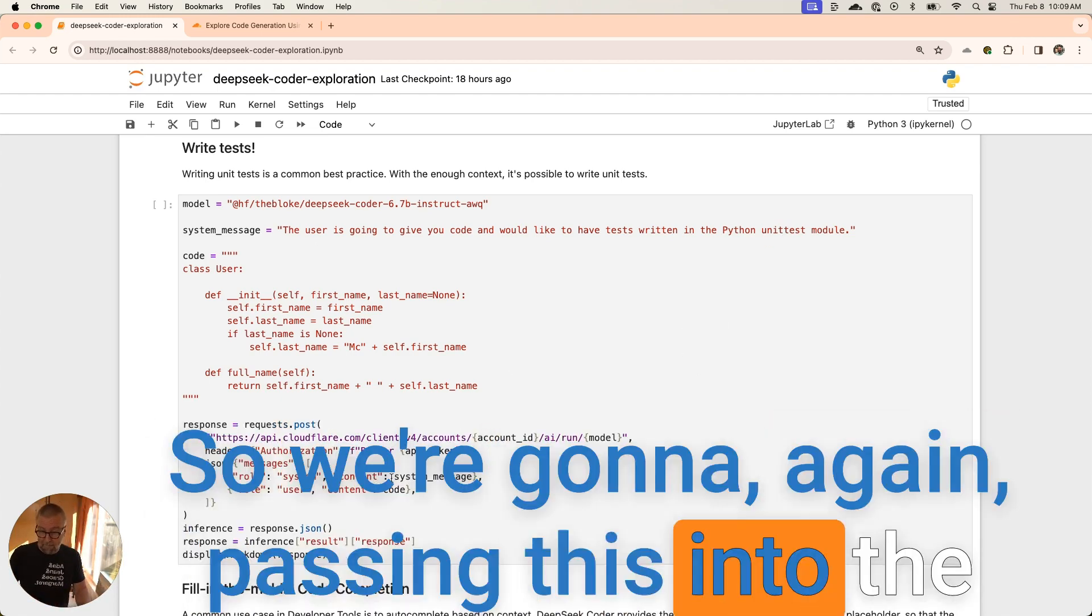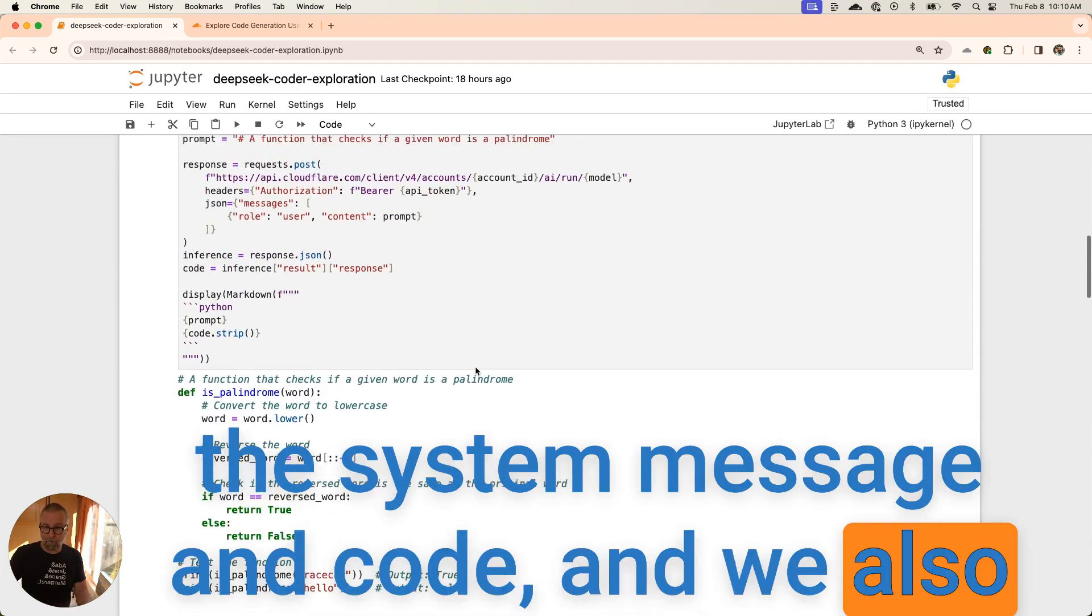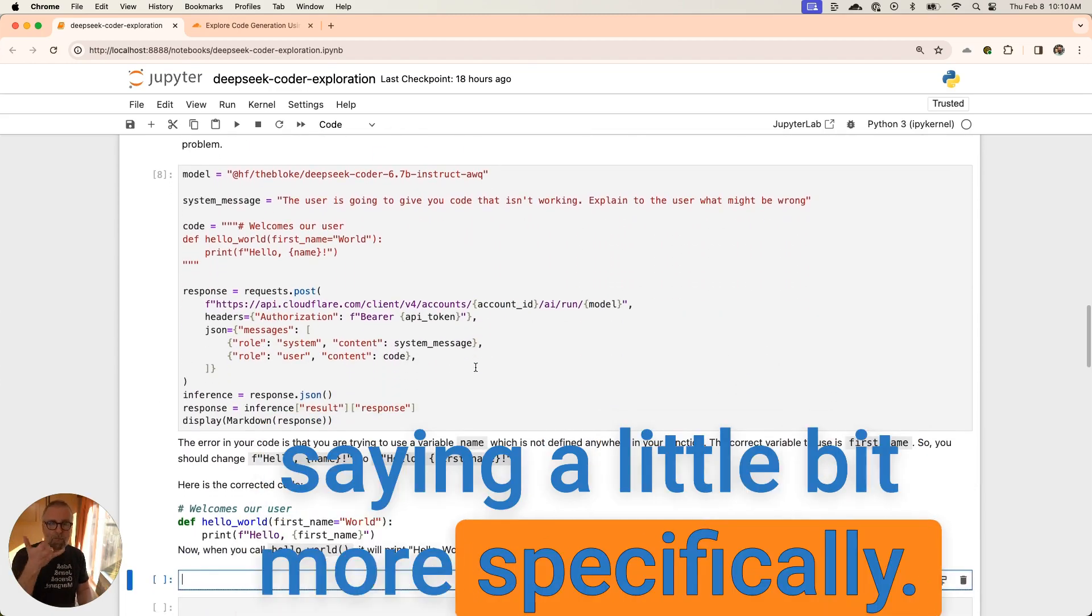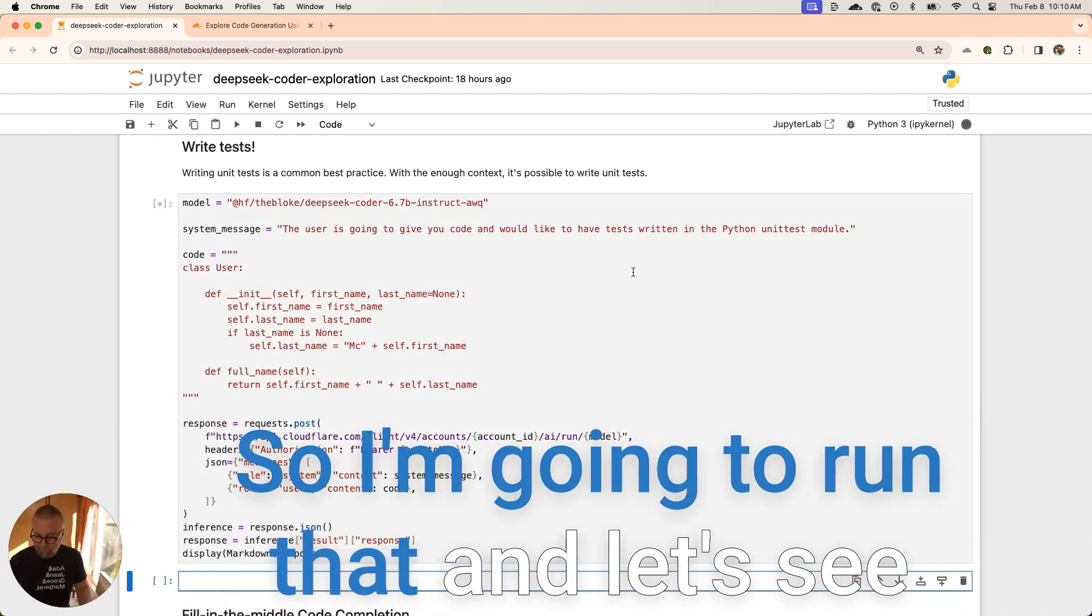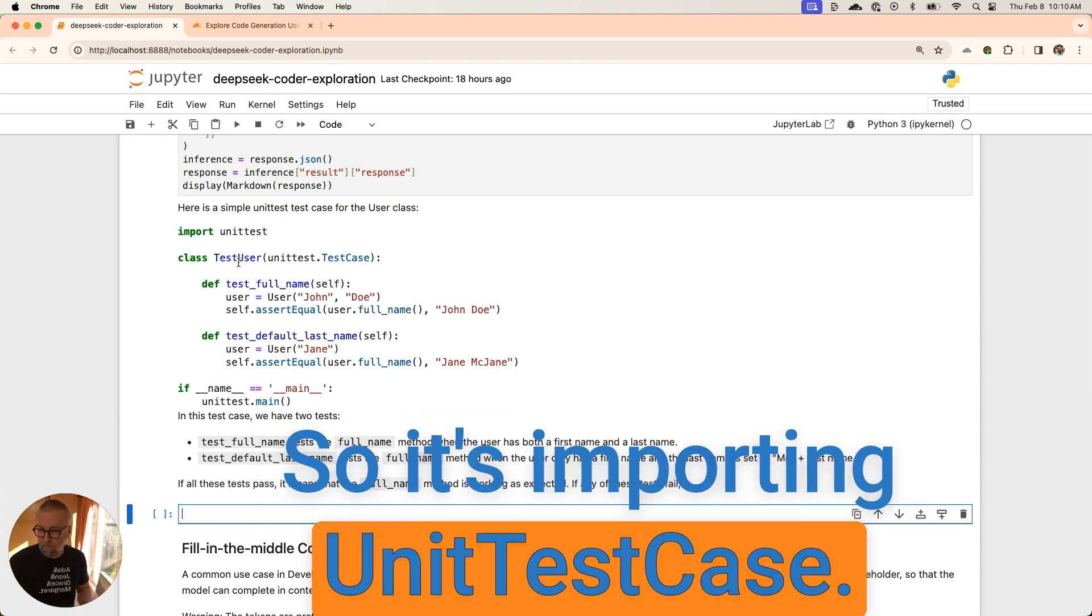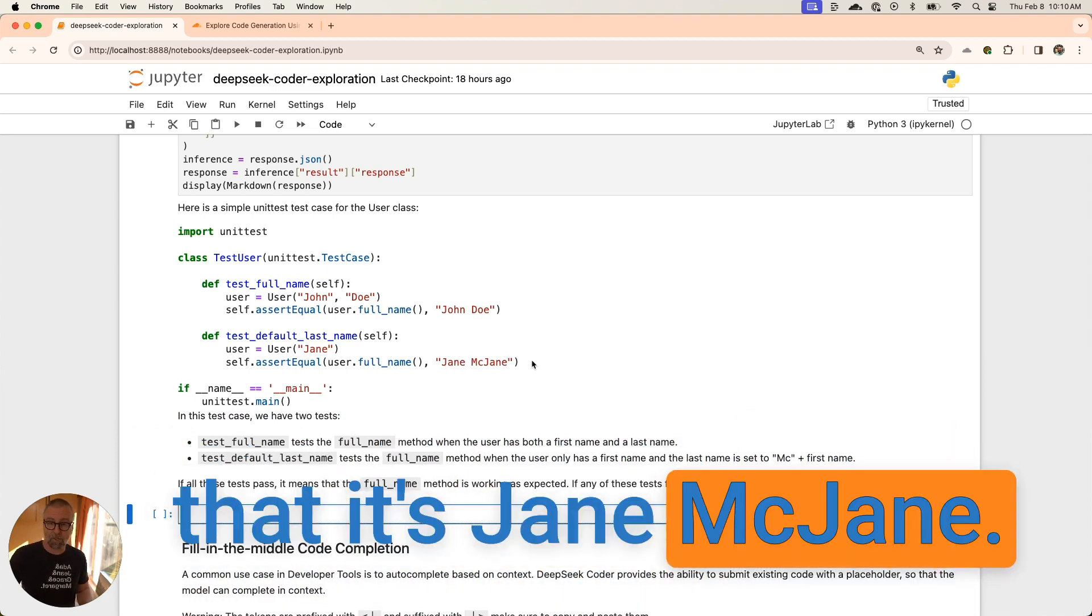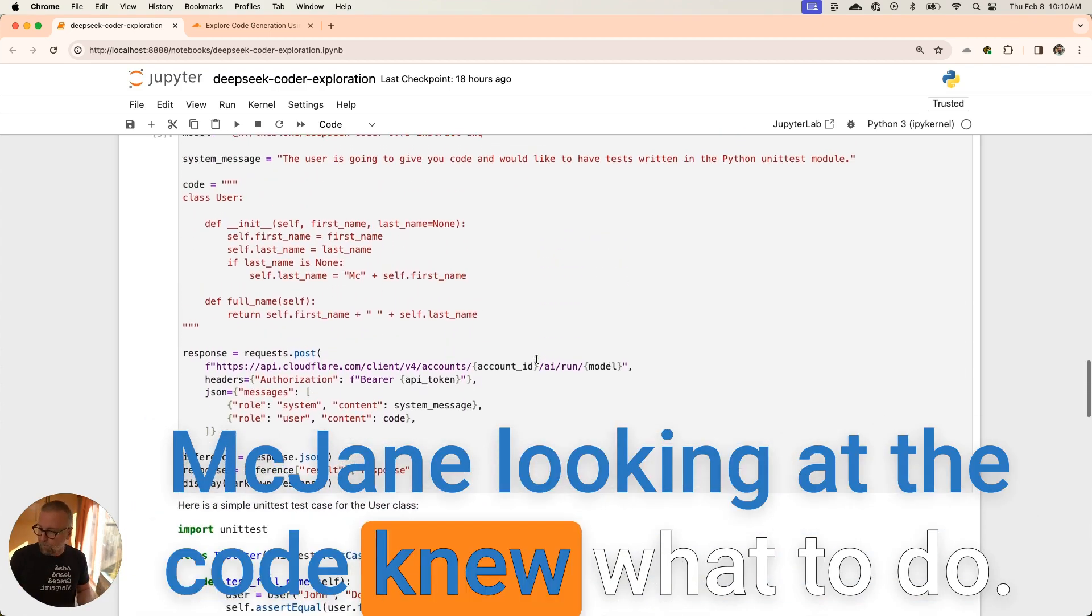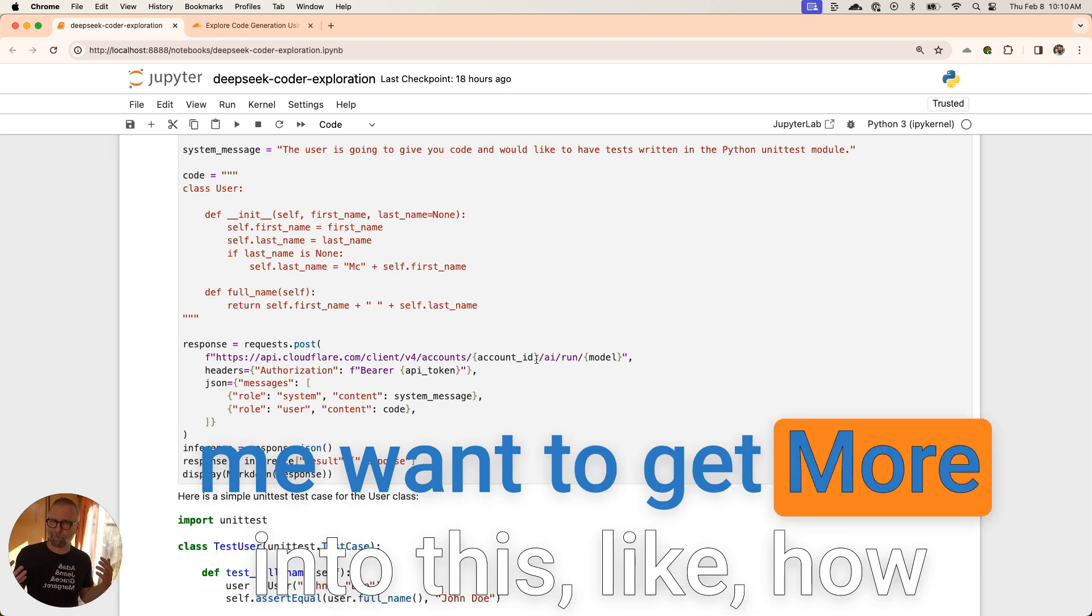We're passing this into the messages. We're going to do system messages and code. Before we went straight with this, did the same sort of thing. We did a system message and code. We also did this, just pushed a straight prompt in. Just straight exactly what the user said. But this is a little bit more. We're specifically saying that we want to write this in a unit test module style. I'm going to run that. Let's see what comes out. All right. Here's a simple unit test case. It's doing the right inheritance stuff. We've got test_full_name, testing that it's Jane McJane. That's pretty cool.